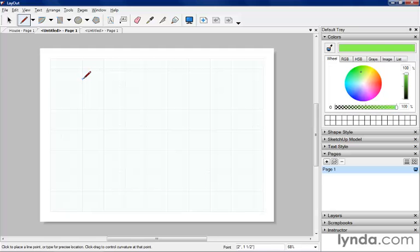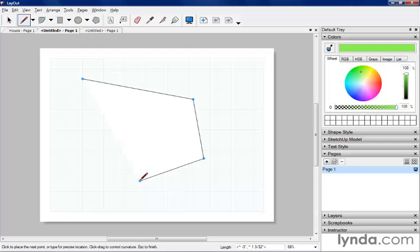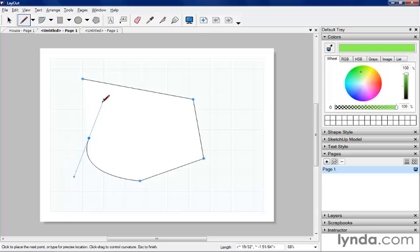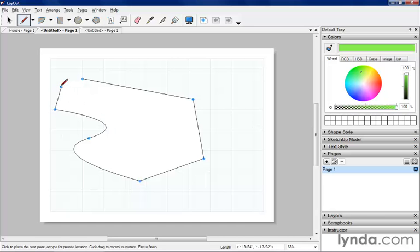The line tool works pretty much like the tool in SketchUp. You just click and lay out your points for your line. If you want to control the curvature of a line, you just click and drag, and you can get a bezier type of curve. So this is nice for creating curvature.